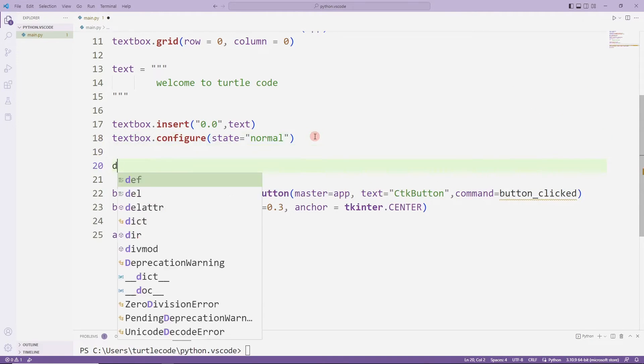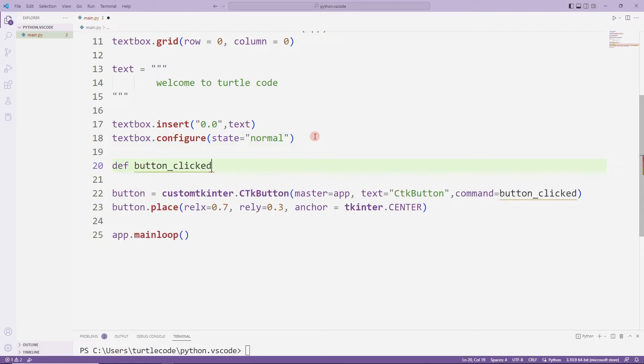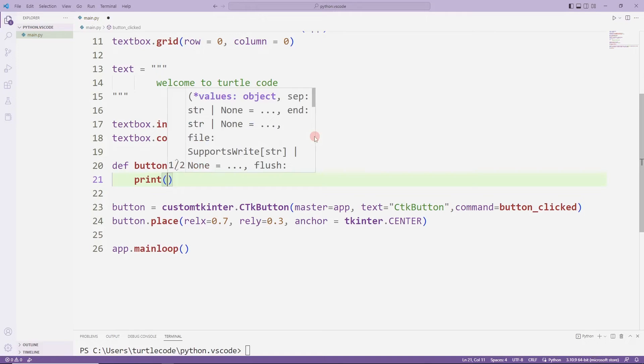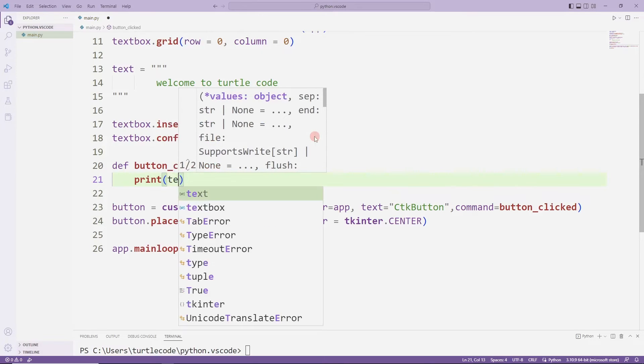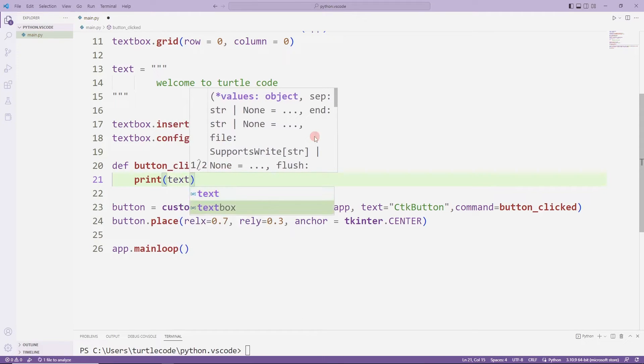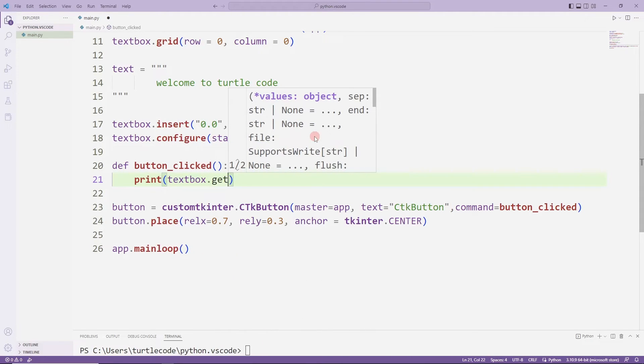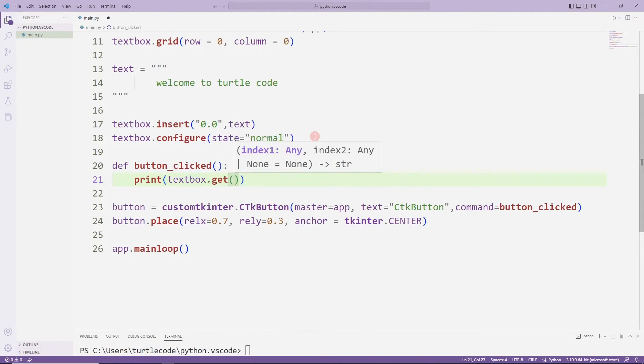I will print the text entered in the text box object by the user in the task function on the console screen. I can do this using the get function. I am sending the start and end values to the get function.